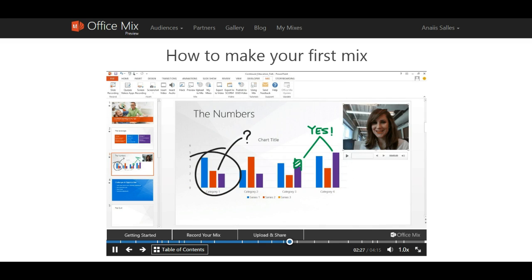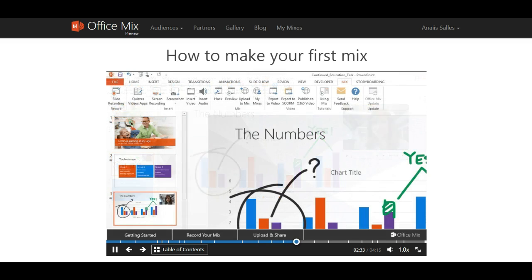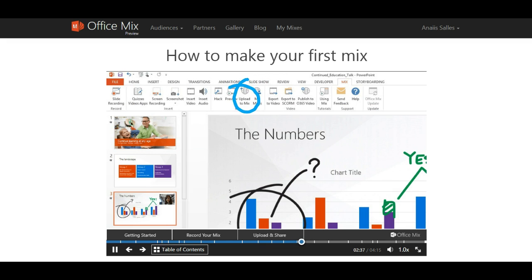If you record a video, it will appear on your slide like this. You can also scale and move it around as needed. Okay, you are now ready to securely upload your mix to the cloud.